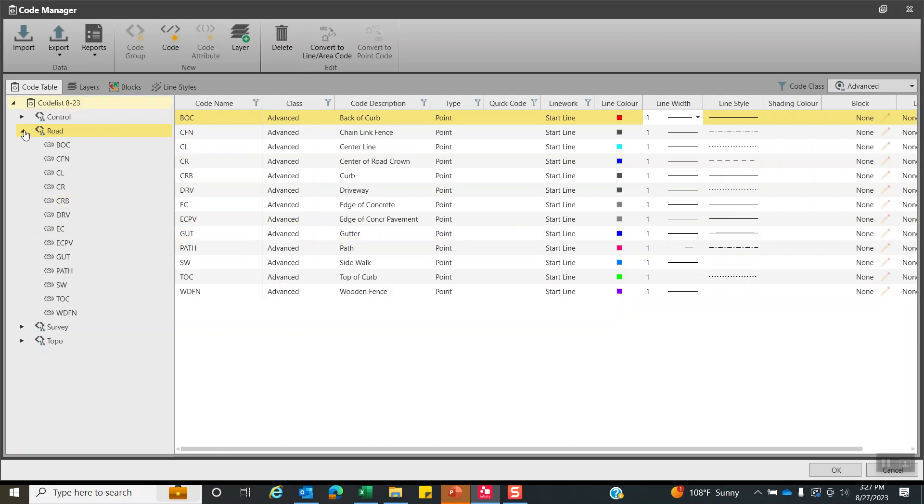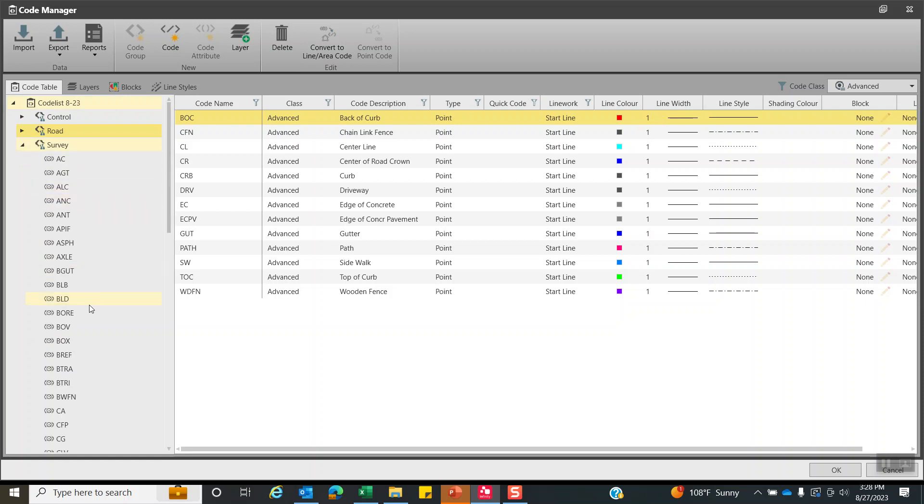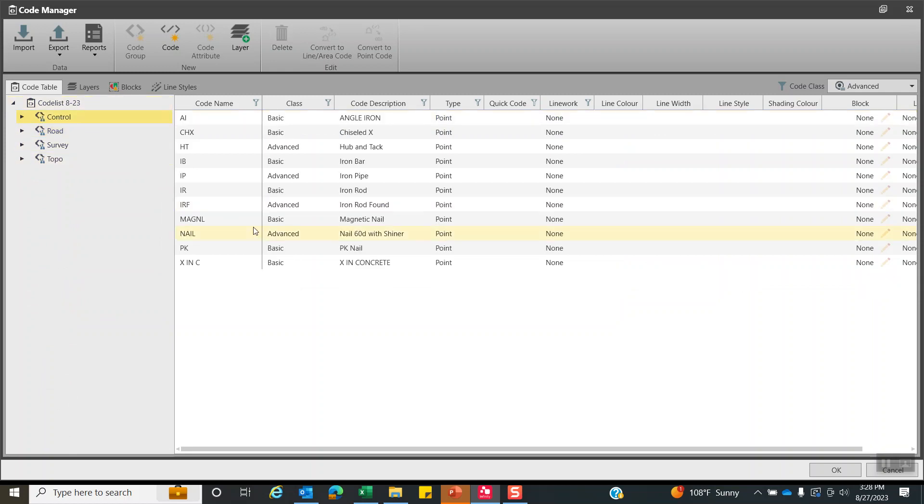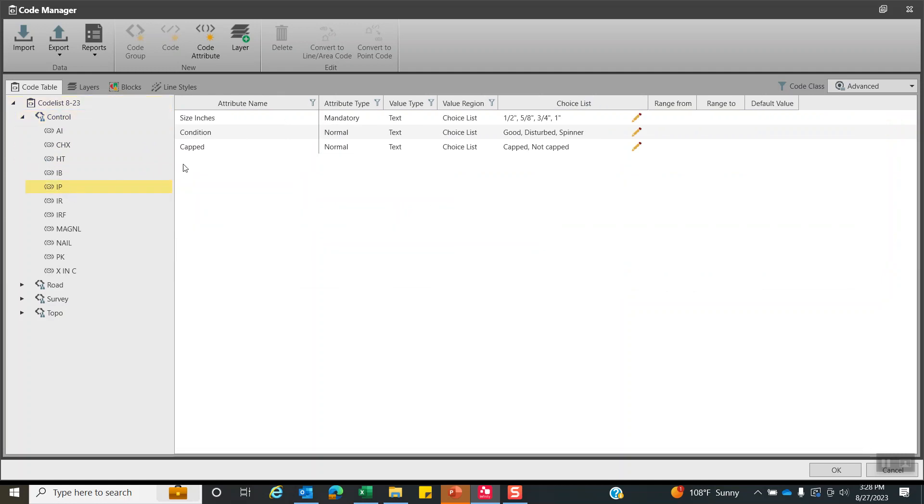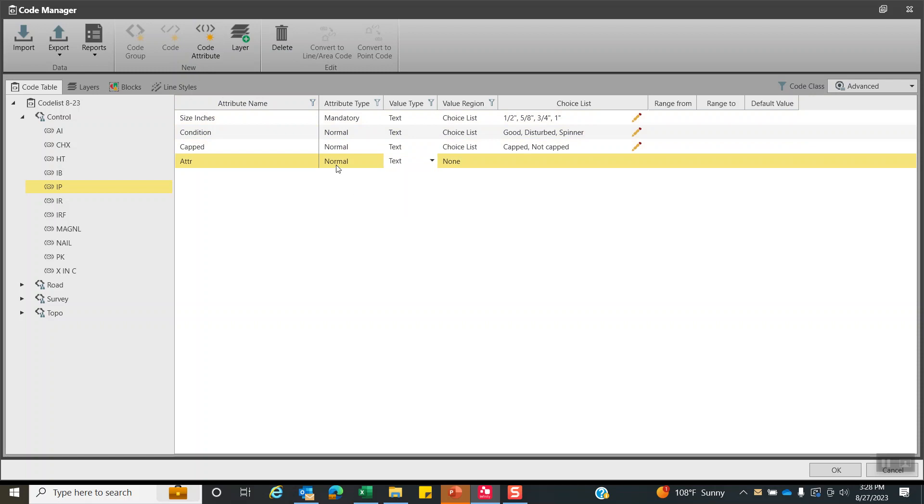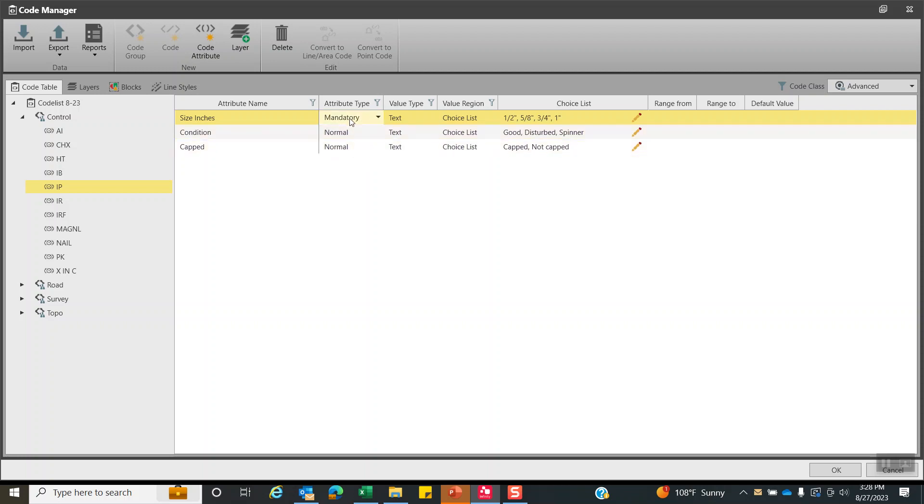We can also create attributes. So underneath survey, if I scroll down to control and open that up, if I go down to iron IP for iron pipe, I've created these attributes here. So I just hit the code attribute to create them. I came through, I made it mandatory. Mandatory is really interesting because that'll speed you up. It'll make it mandatory or the crew has to, it'll pop up and they have to use this pick list. So it'll speed up their data collection.